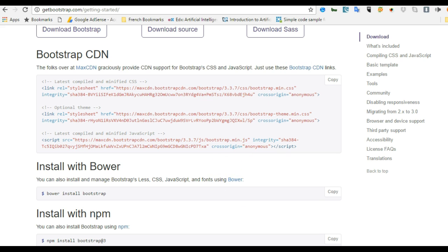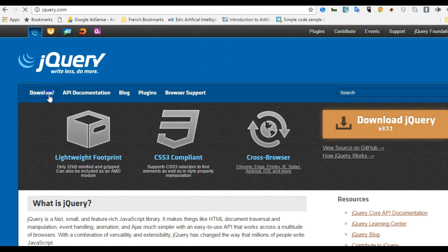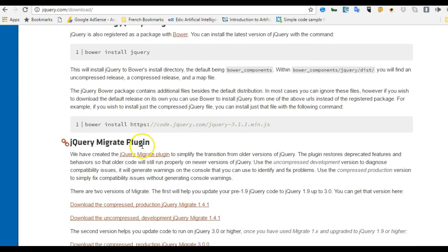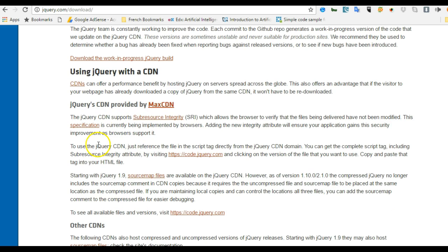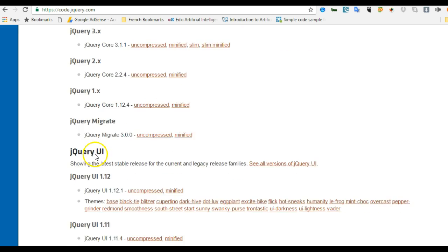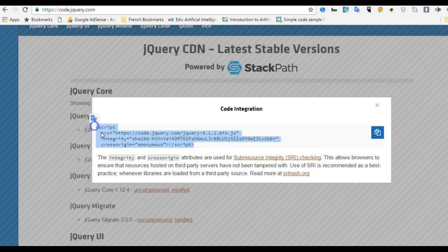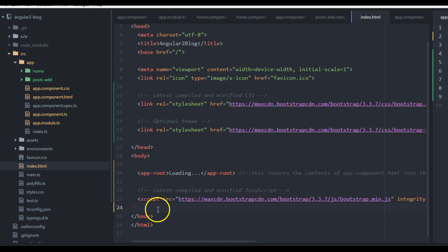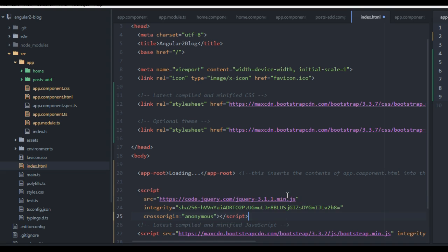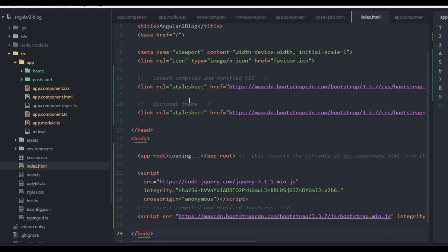Bootstrap always needs jQuery installed. Go to jquery.com, click on Download, and scroll down to the CDN section. You can go directly to code.jquery.com — here are different versions of jQuery. Choose the latest minified version, copy the link, and insert it just above the Bootstrap scripts at the bottom of the page. Now we have jQuery and Bootstrap installed and can build beautiful web pages.